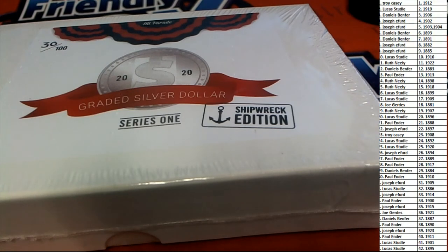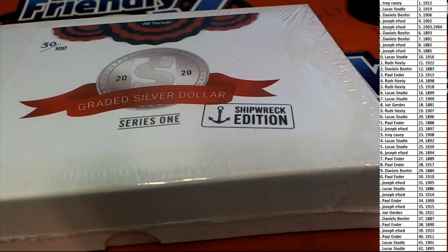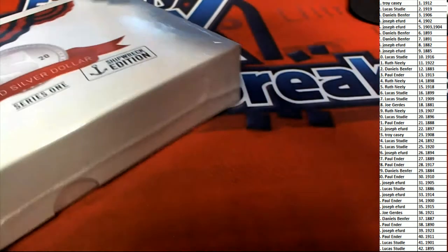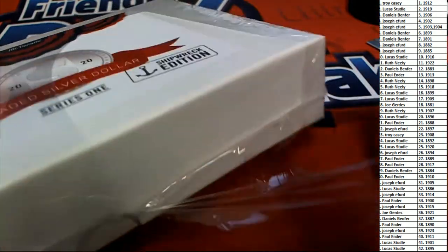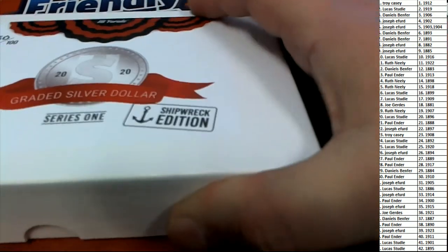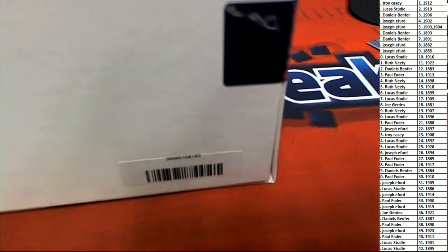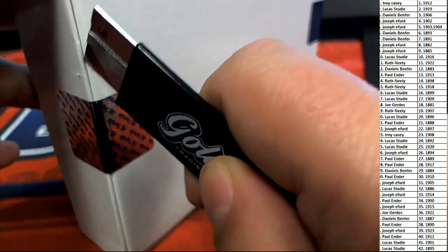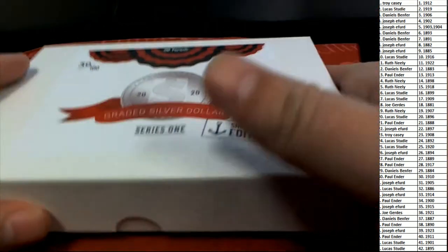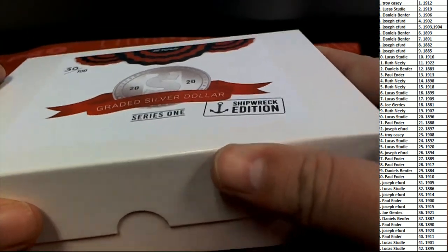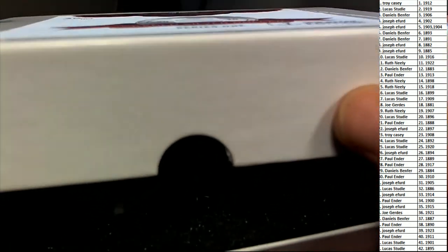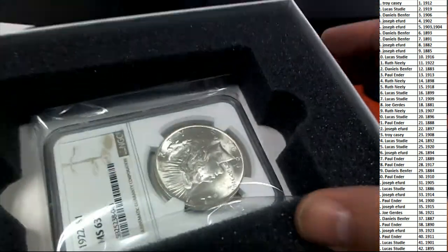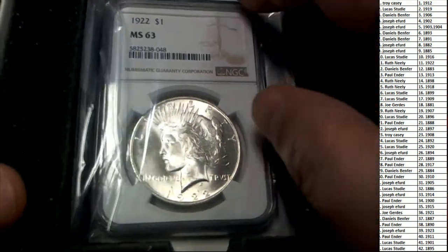All right baby, we are looking for treasure. We got shipwreck edition. Pop it open here in Friendly Box Break, shipwreck edition, the graded coin box break. What's it gonna be? Good luck everyone, here we go. What do we have? It is a silver dollar! This box is a silver dollar, MS 63.